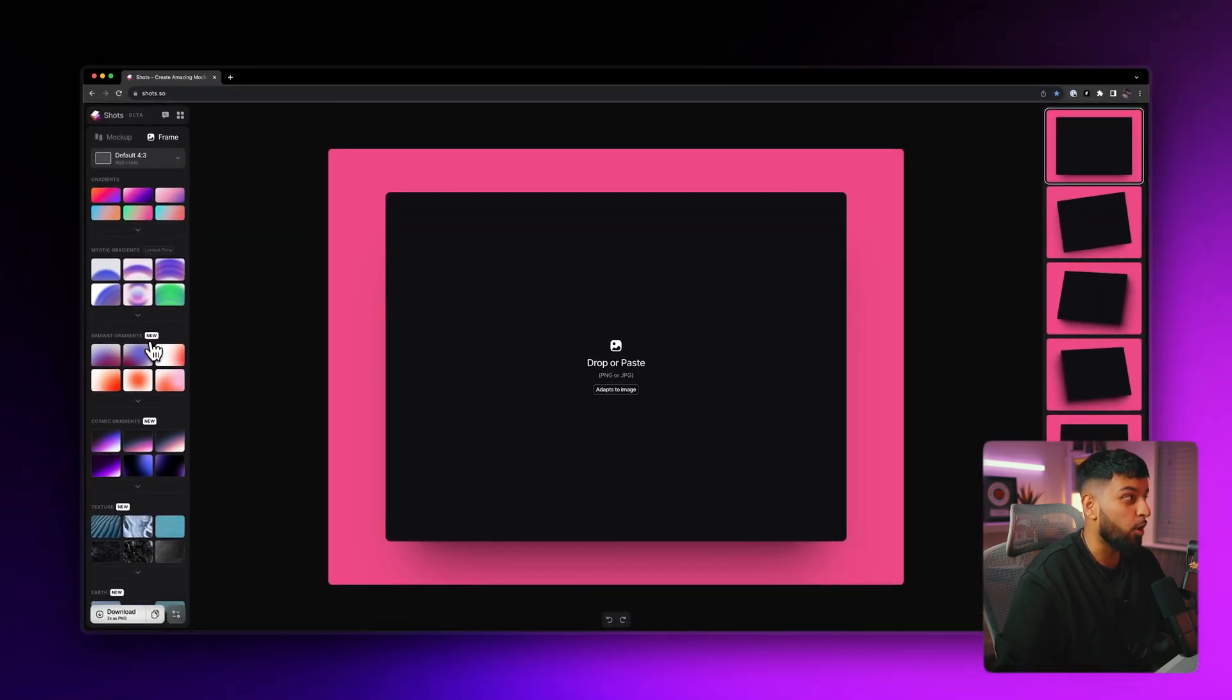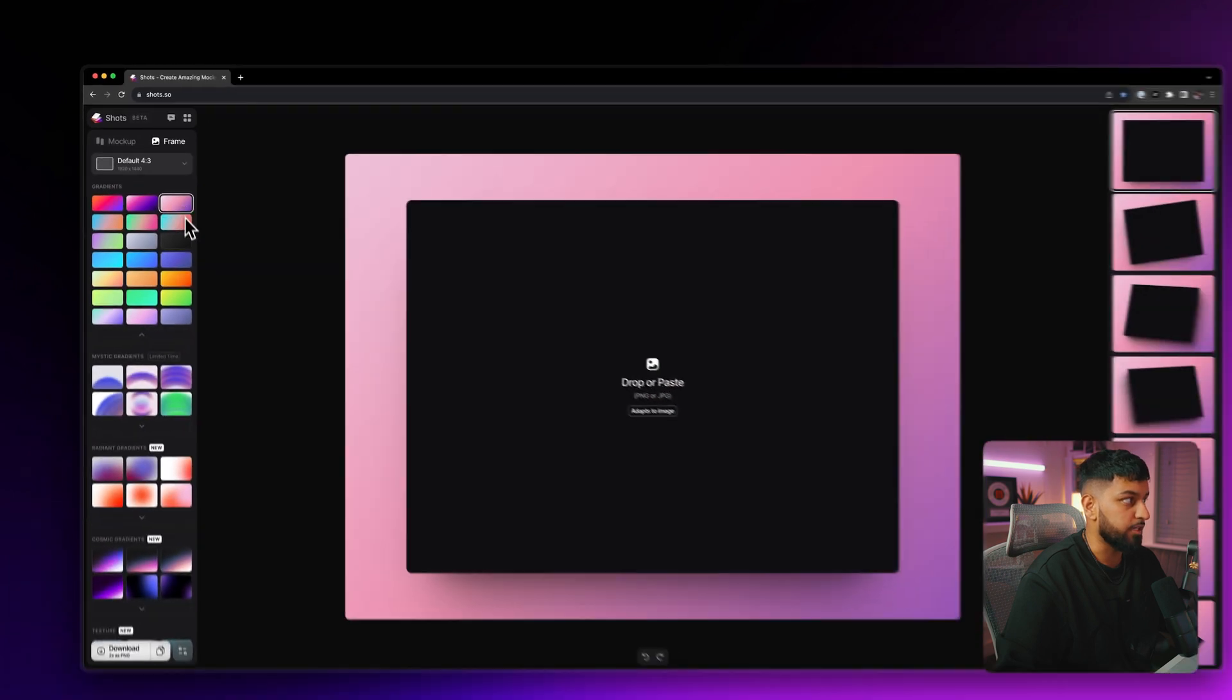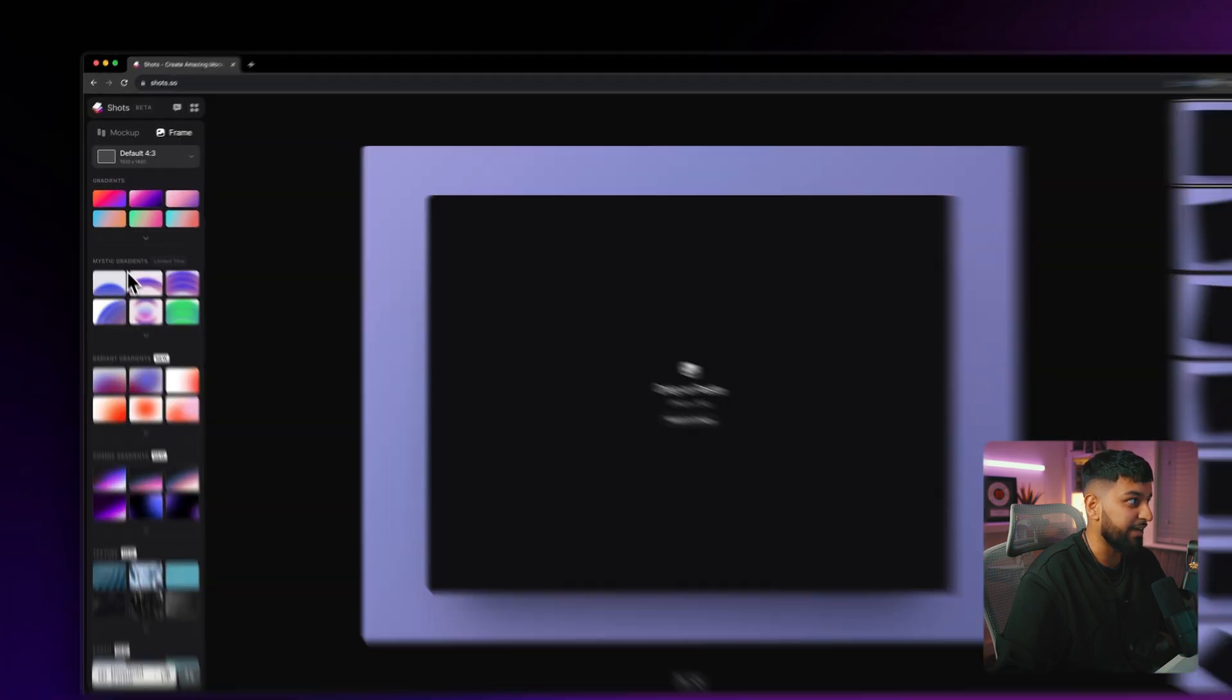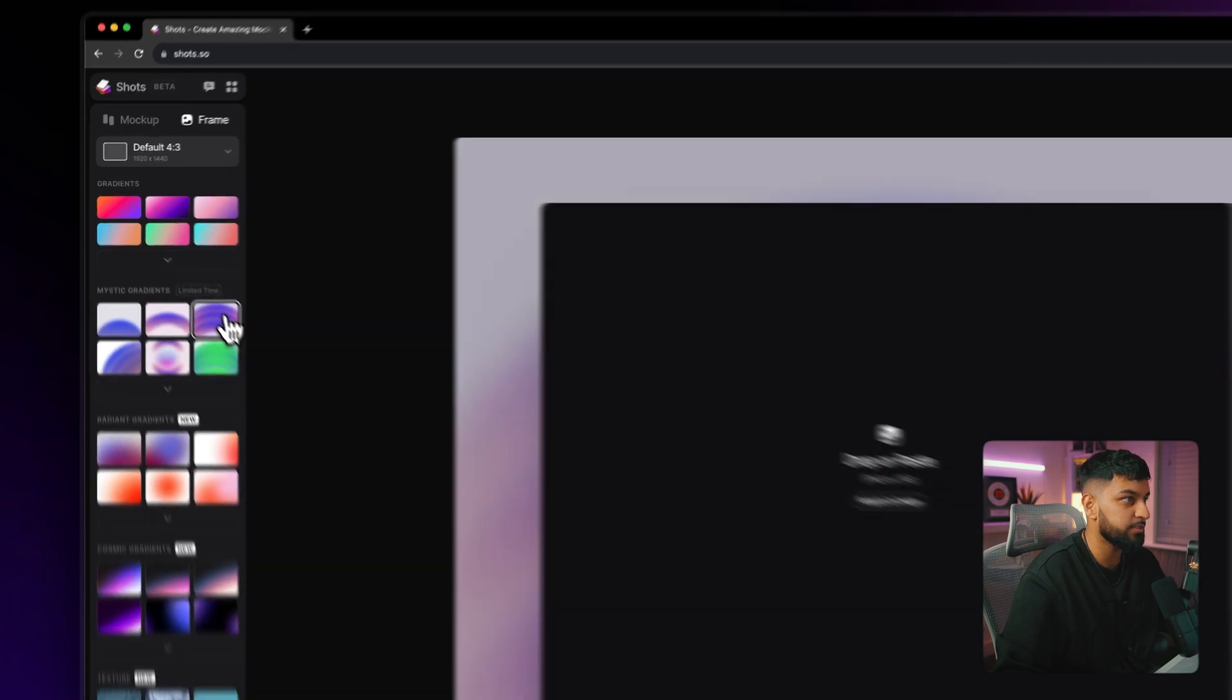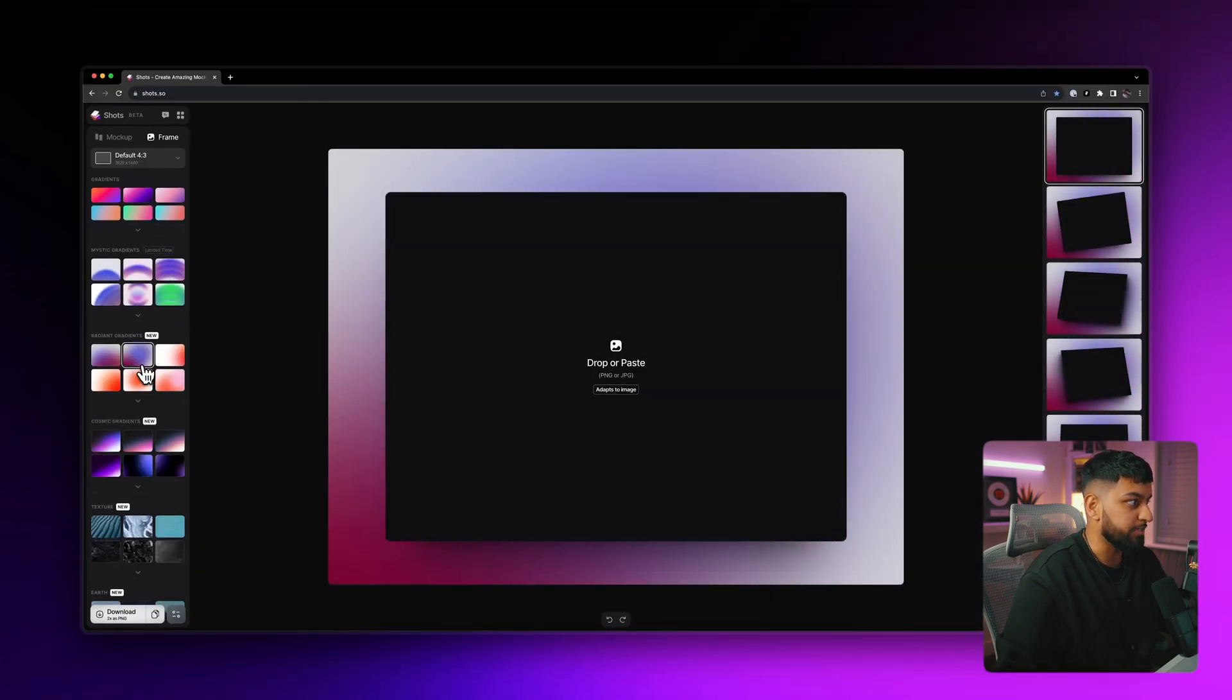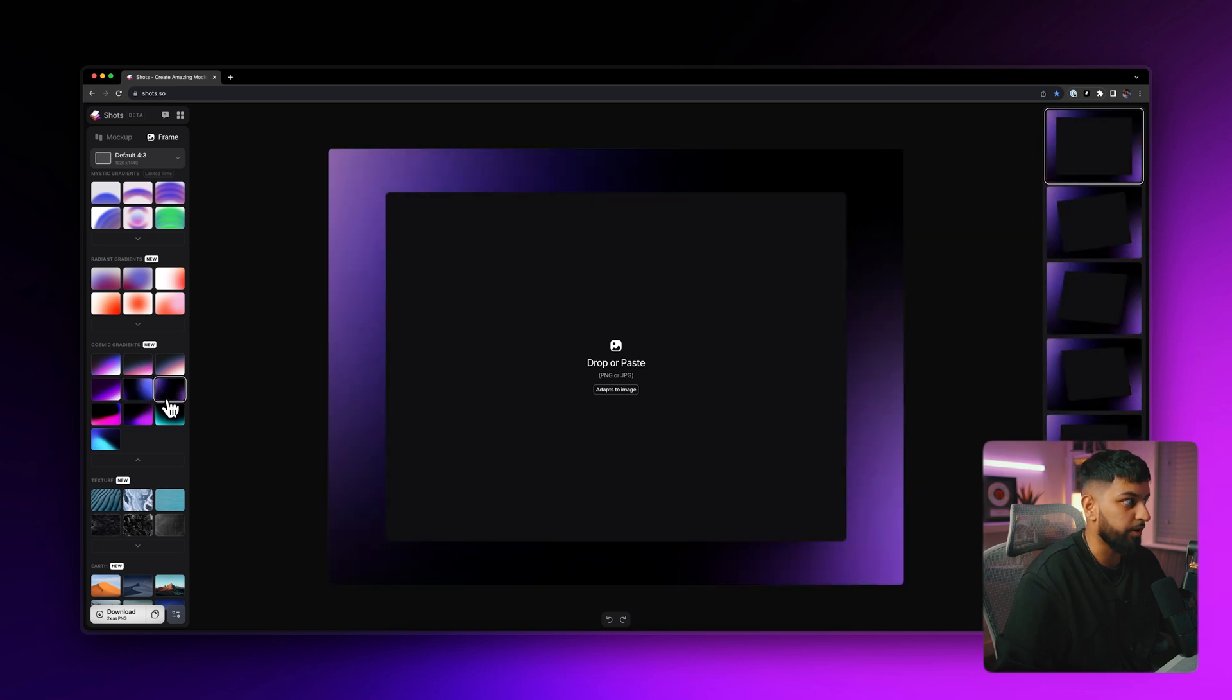They provide a whole bunch of various wallpapers for you to use as a background. And these are really, really, really beautiful. So starting with the gradients, you can cycle through all of the different gradients and they have different types of gradients. This one's called mystic gradients. And then they have radiant gradients and my favorite down here, which are the cosmic gradients. These are really nice as backgrounds.